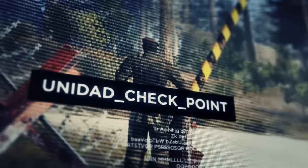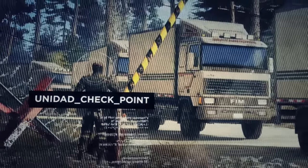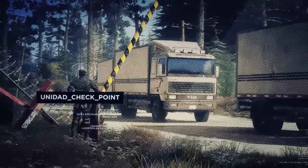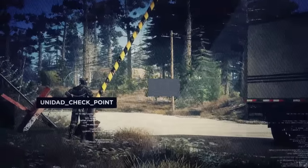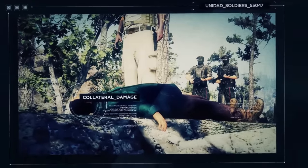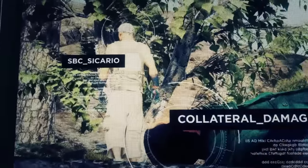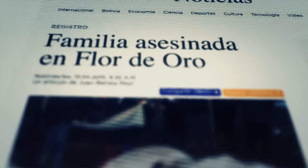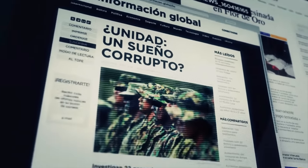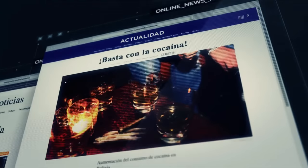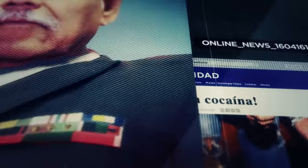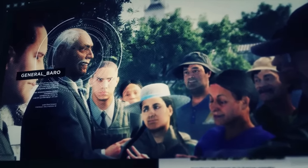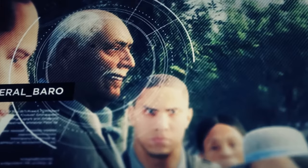Unidad agreed to look the other way and let Santa Blanca run their business. In exchange, the cartel promised to keep their killings to a minimum. Obviously, the results have been a mixed bag. The relationship between Santa Blanca and Unidad is tense. Now that Bolivia has become a full-fledged narco state, I believe that he is starting to regret his decision. Major General Barro is either one of our most dangerous enemies or our greatest ally. There's only one way to find out which.